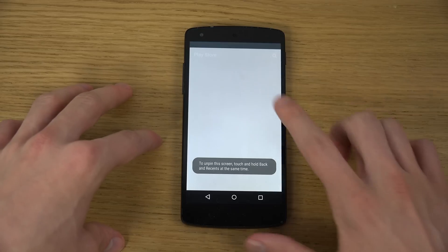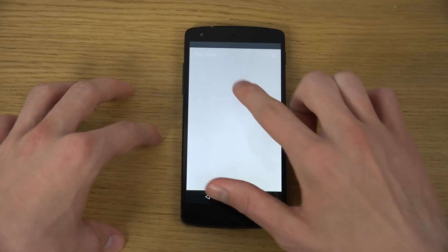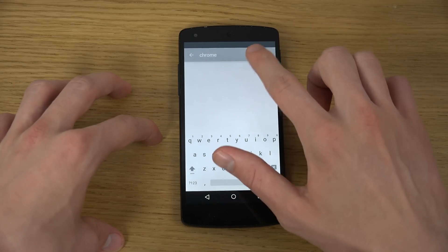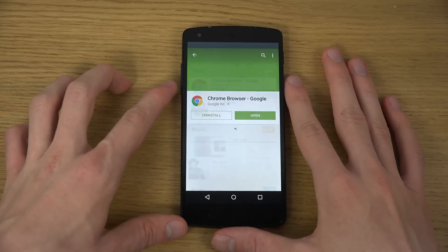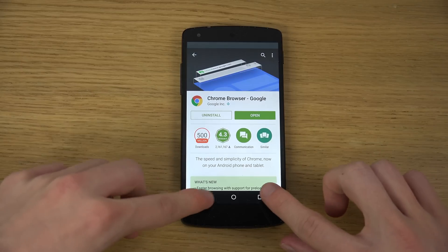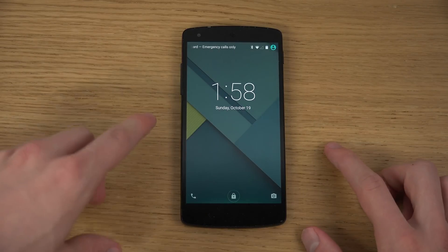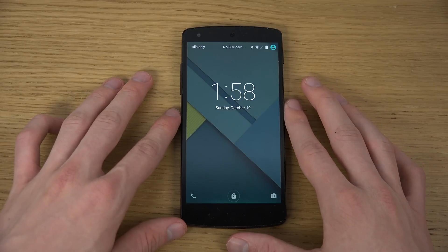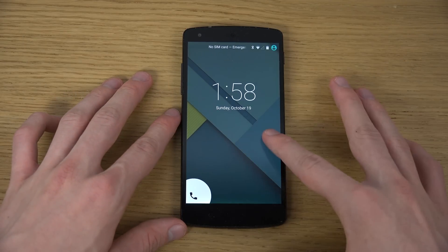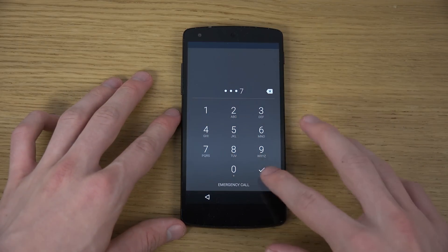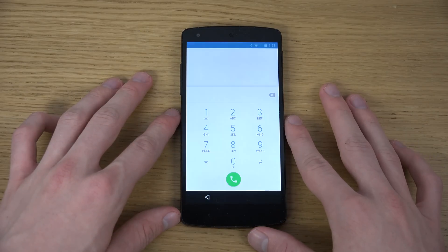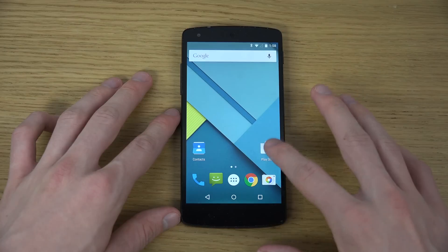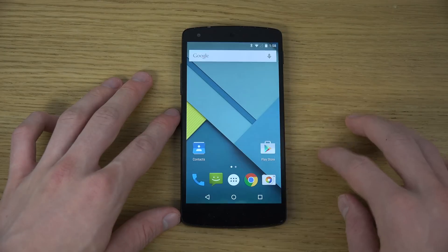If you want to unlock, you hold these two buttons. Because I had 'Ask for PIN' enabled, it doesn't automatically unlock — you need to insert your password. I'll enter my password and it's going to lock the device, and now I'm back to normal mode.